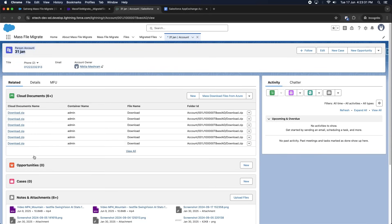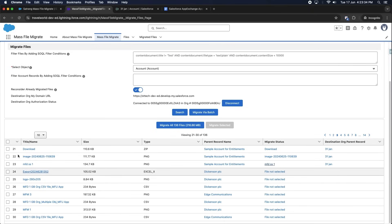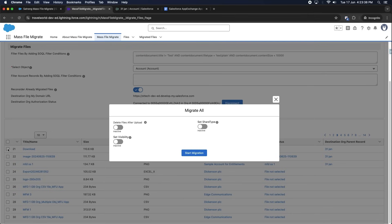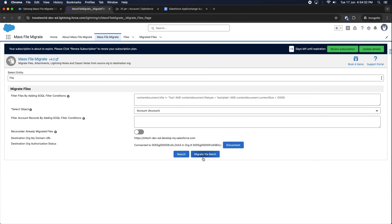If you want to migrate all files in one click, click on the Migrate All button — you do not need to select files manually. It will again ask if you want to delete files after upload, set Share Type, and set Visibility, which you can select with the toggles. Then click on the Start Migration button.